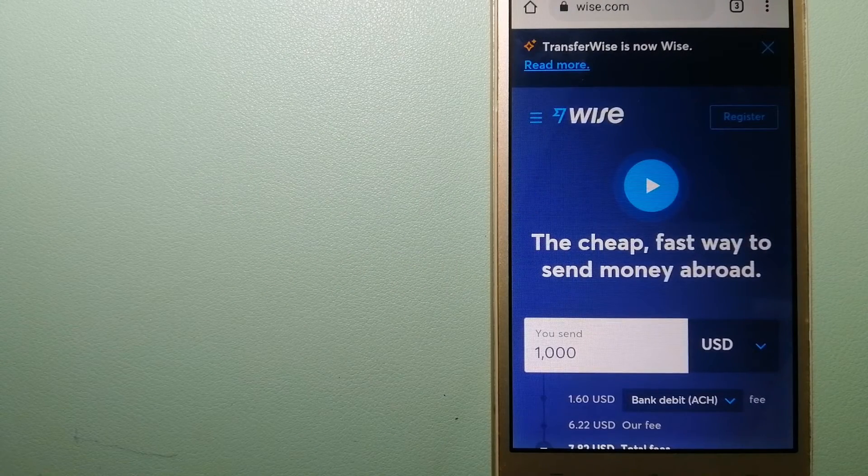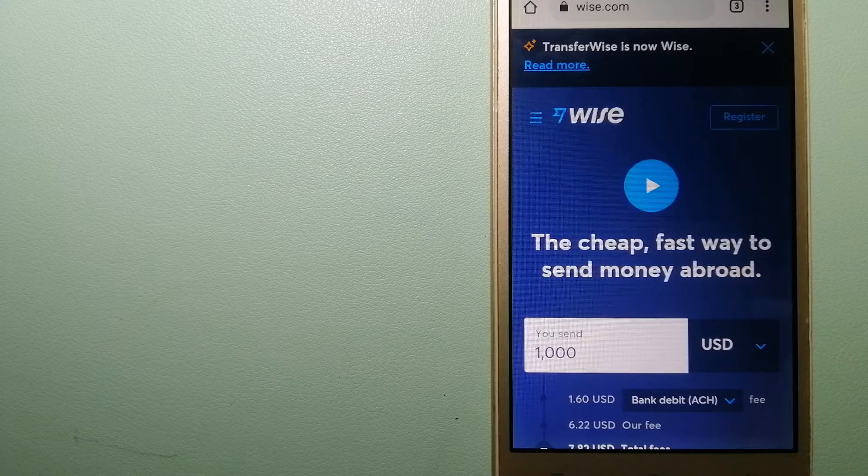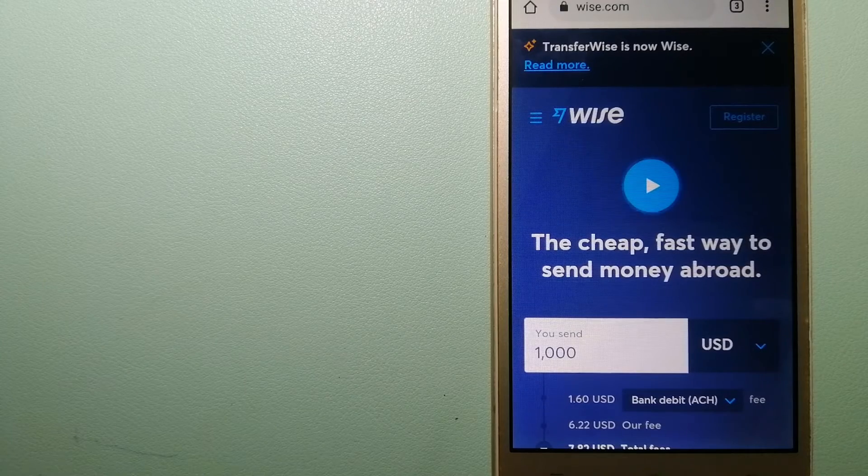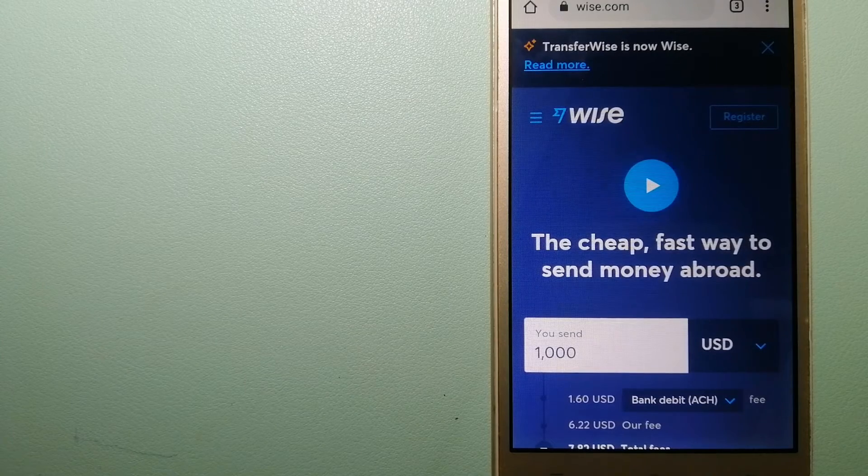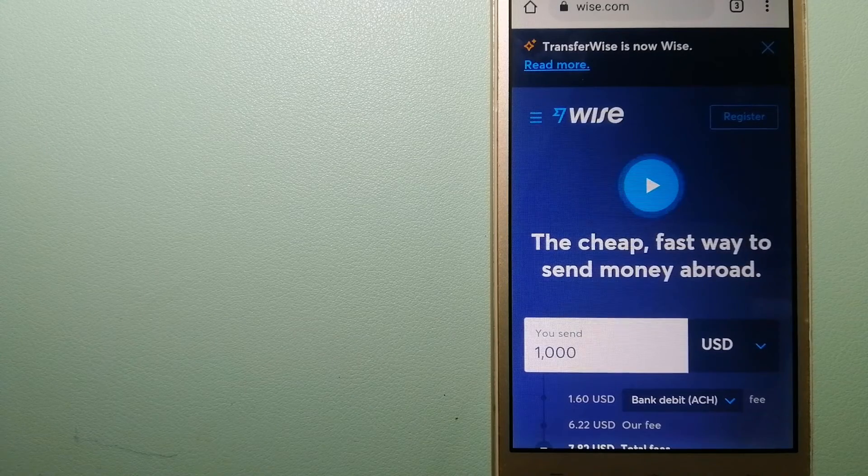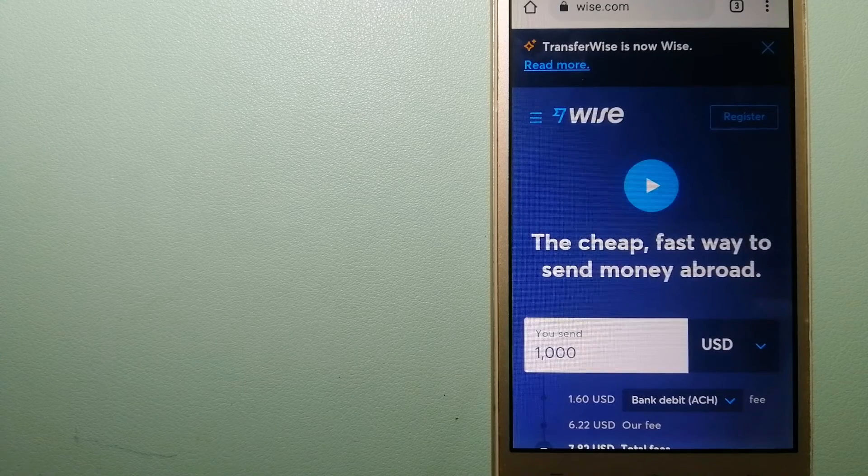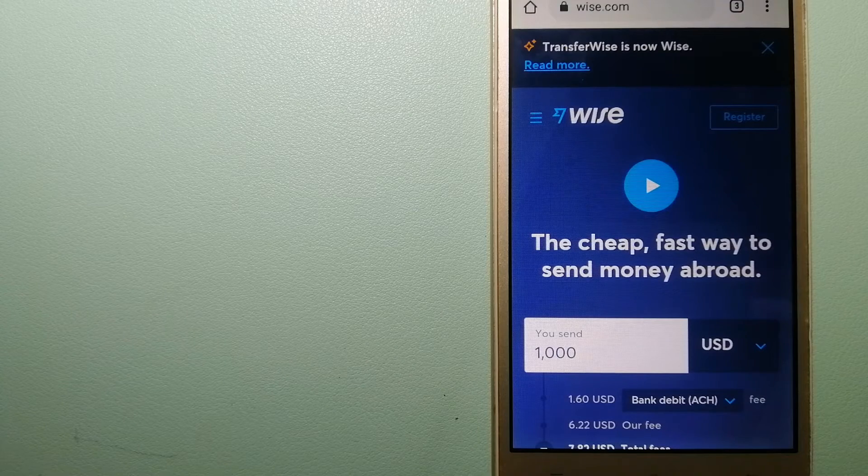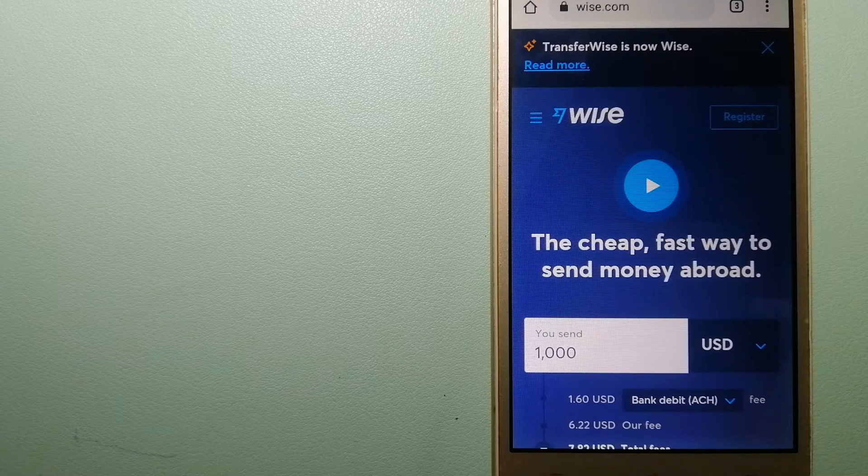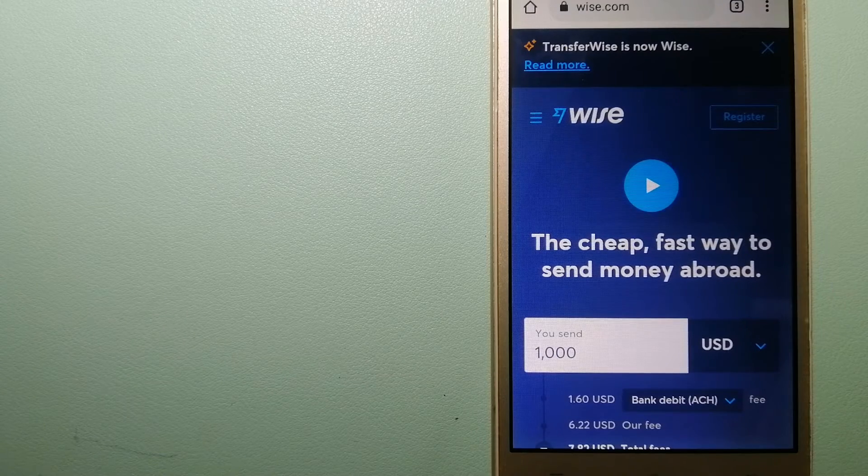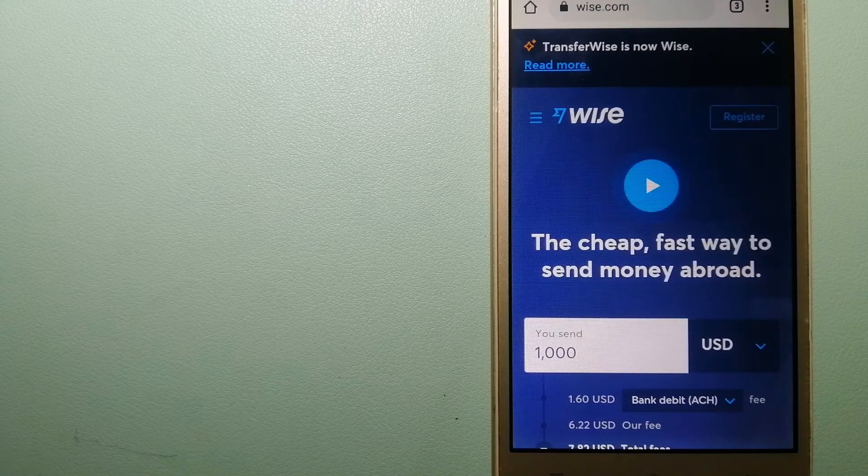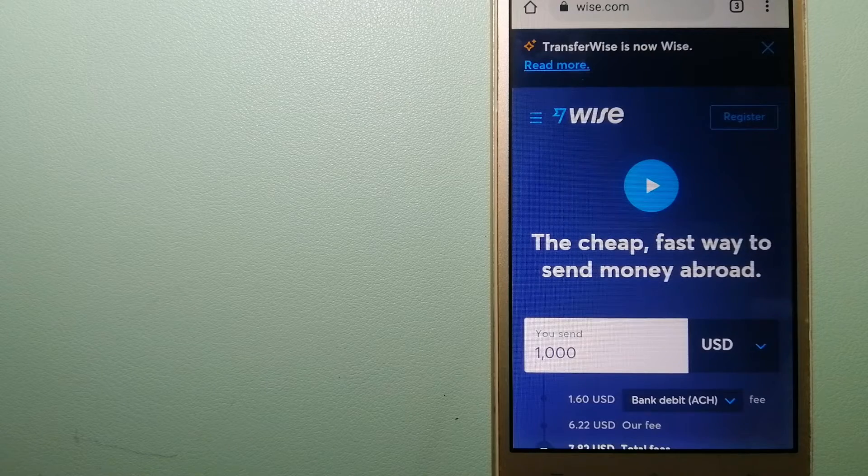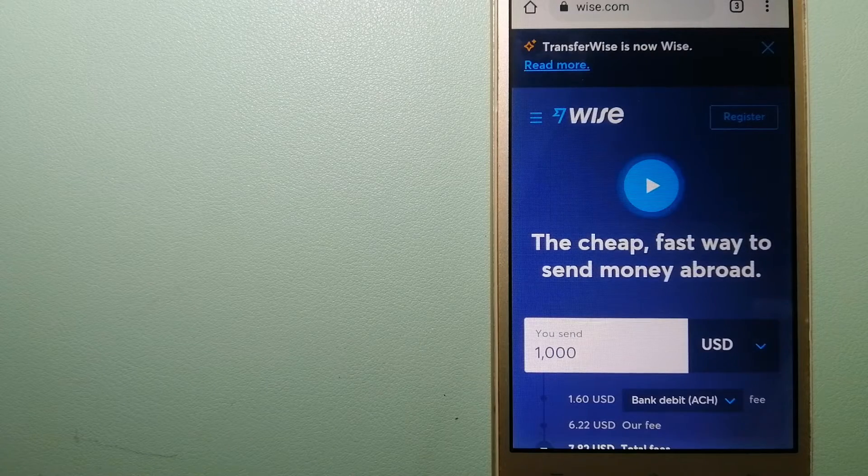Hey guys, welcome back. Today we are going to talk about transferring money from Ireland to Sweden. We are going to talk about three ways to send money if you are in Ireland and you want to send money to Sweden.